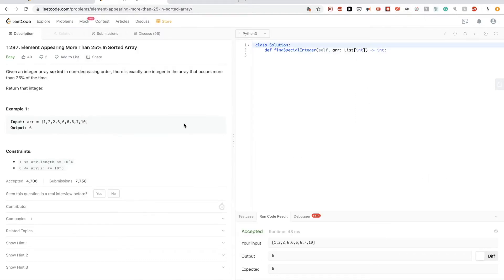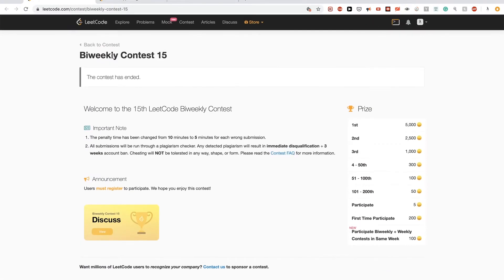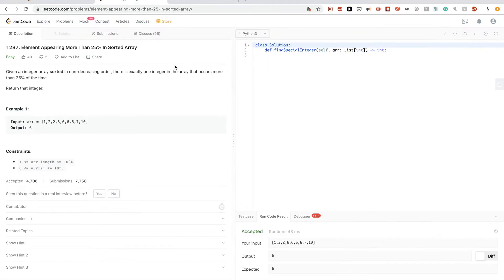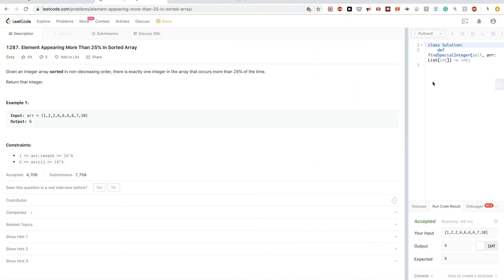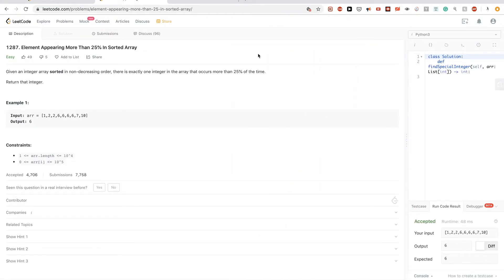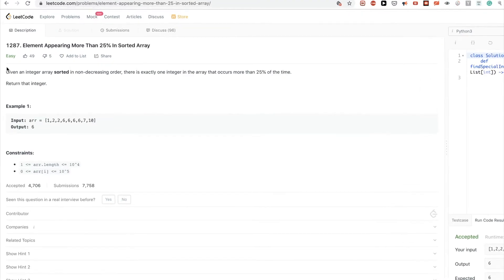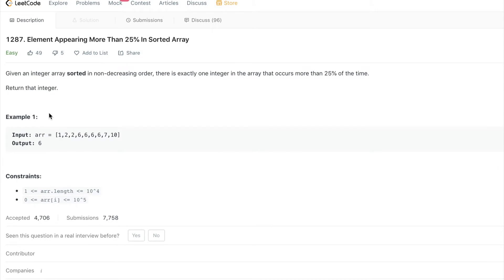Hello, today we are doing weekly contest number 15. The first problem is 'Elements Appearing More Than 25 Percent of the Time.' The problem gives us an array sorted in non-decreasing order, and there is exactly one integer in that array that occurs more than 25 percent of the time, and we want to return it.